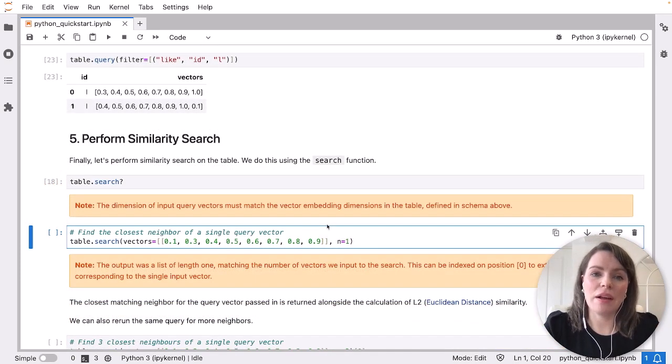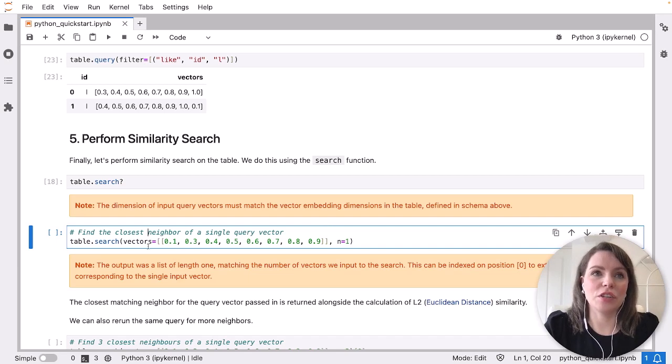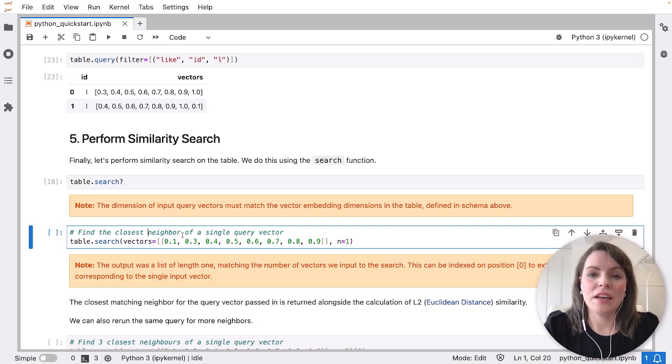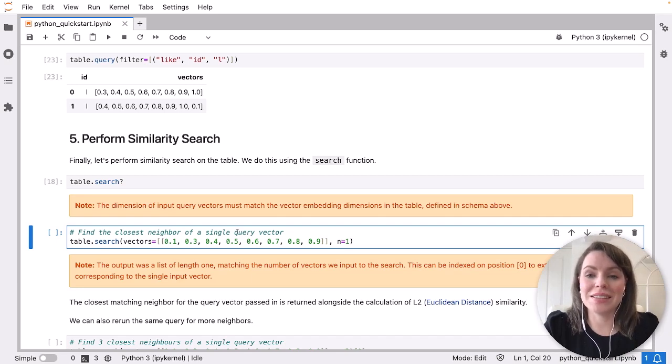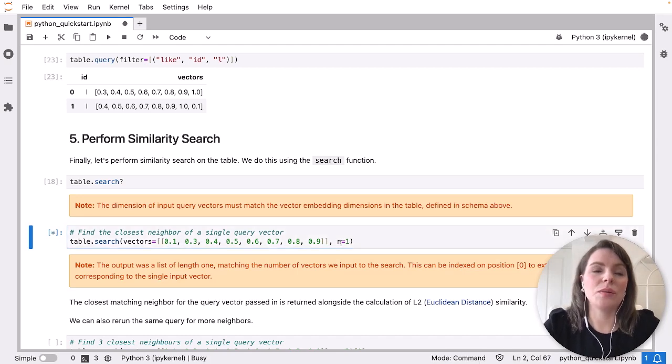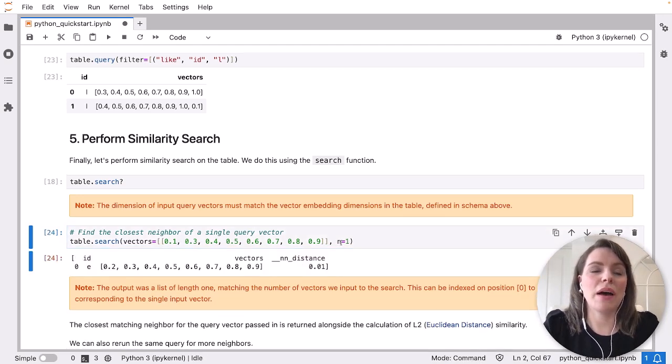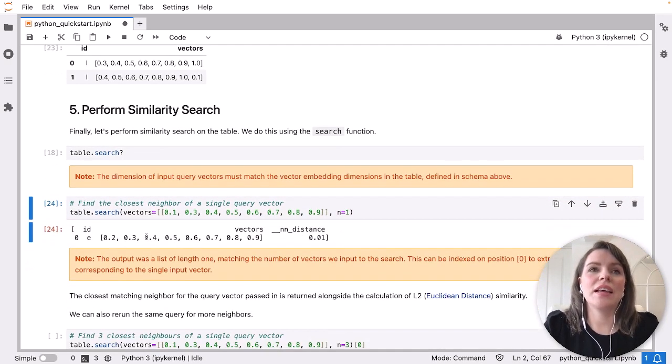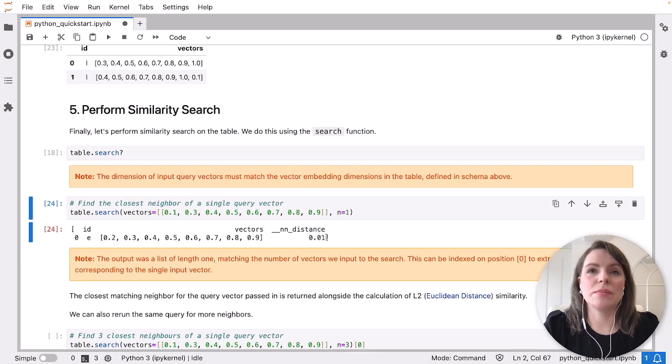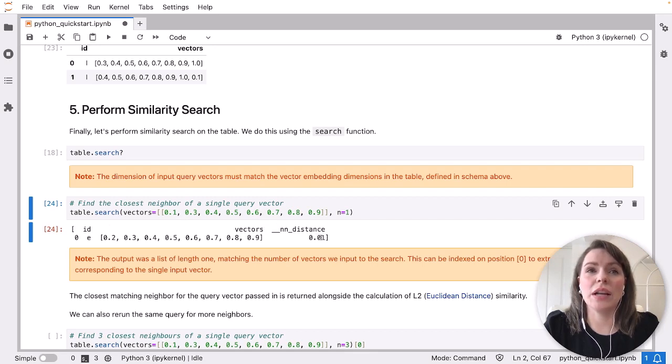Finally, let's run similarity search on our table using the search function. We pass the query vector to search as the first argument, and then the number of nearest neighbors we want returned as the second. In this example, we're just looking for one back. So we get one result back when we search. This is saying, this result is the most similar to my input query. You'll see the nearest neighbor distance as well calculated. This number is coming from Euclidean distance, and that's the similarity metric we've used.